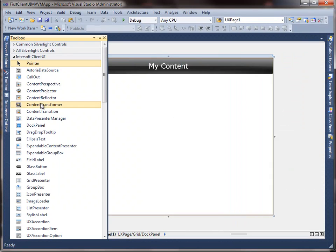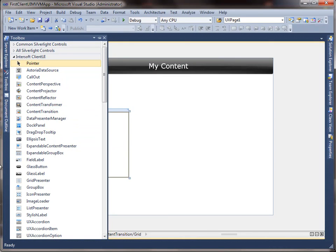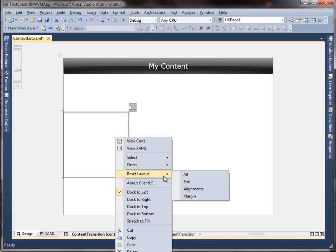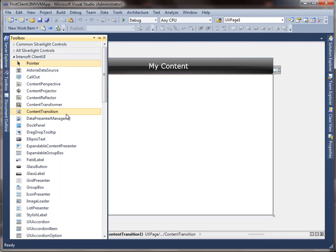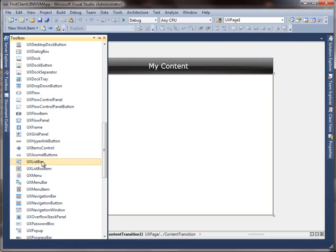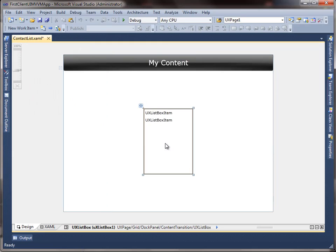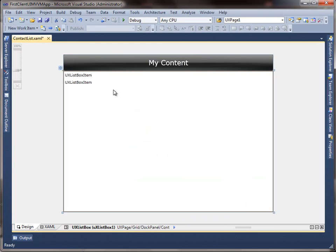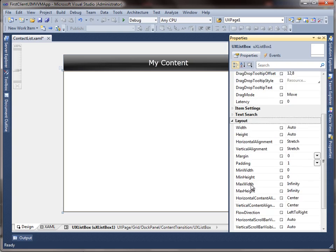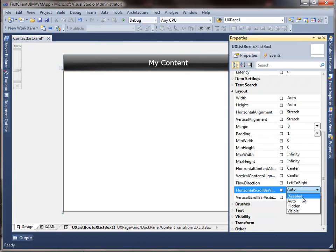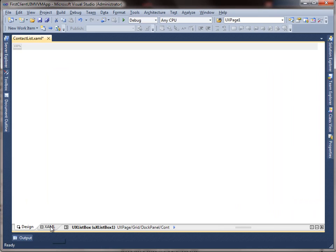Next, add a Content Transition to the Dock panel and remove the grid. Reset the Content Transition layout and dock it to fill using the Adorno Designer. We are going to use a list box to display our contact data, so let's add a UX list box into the Content Transition and set the properties. Notice that I set the Allow Reorder Item property to True, which allows users to reorder the list box item using drag and drop.